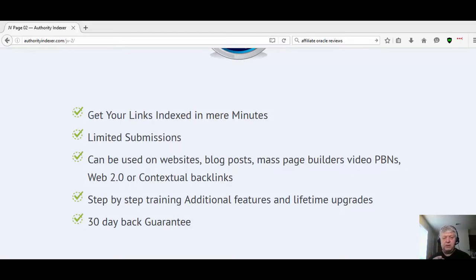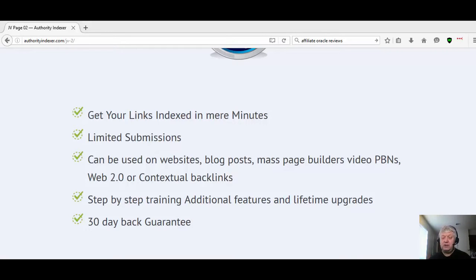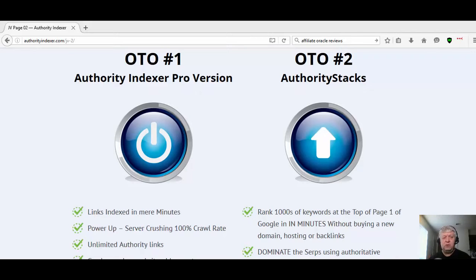In the front-end product, you can get your links indexed in minutes. There are limited submissions, it can be used on any link, they have step-by-step training, lifetime upgrades, and a 30-day money-back guarantee. There is going to be two OTOs. OTO one is the pro version and OTO two is called Authority Stacks, which is a separate program and software to help rank your videos.